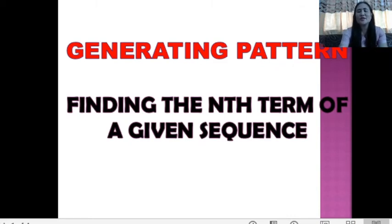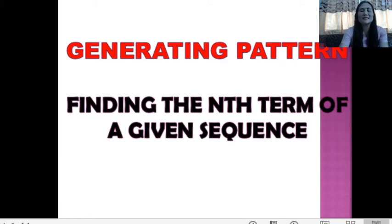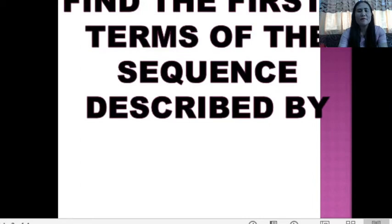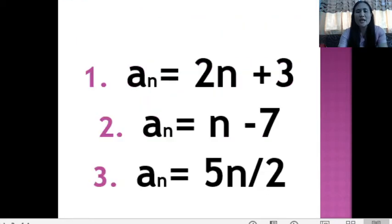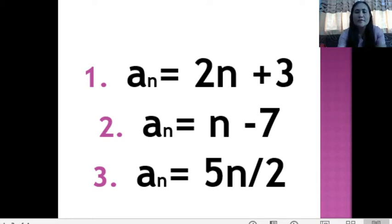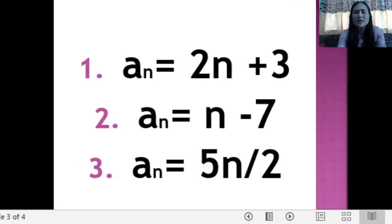Finding the nth term of a given sequence. For example, we are looking for the 6th term, the 5th term, or what term we are denoting as the nth term of a given sequence. The instruction given is: find the first 3 terms of the sequence described by number 1, where a sub n is equal to 2n plus 3. So we are looking for the first 3 terms of the given sequence.